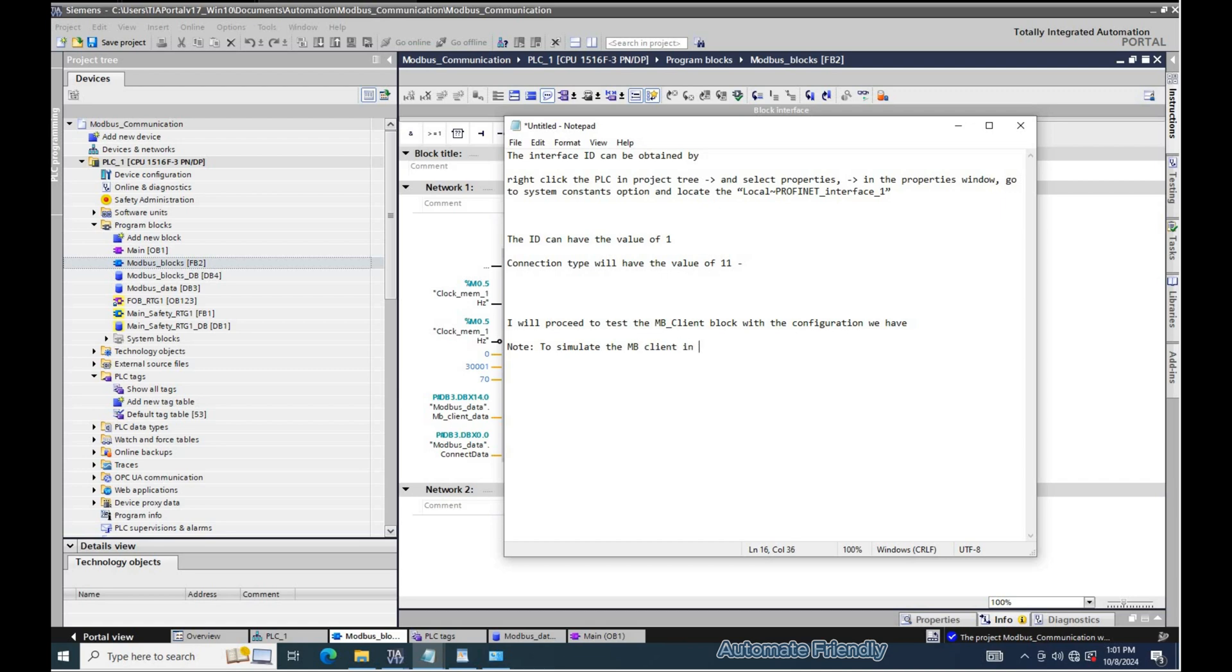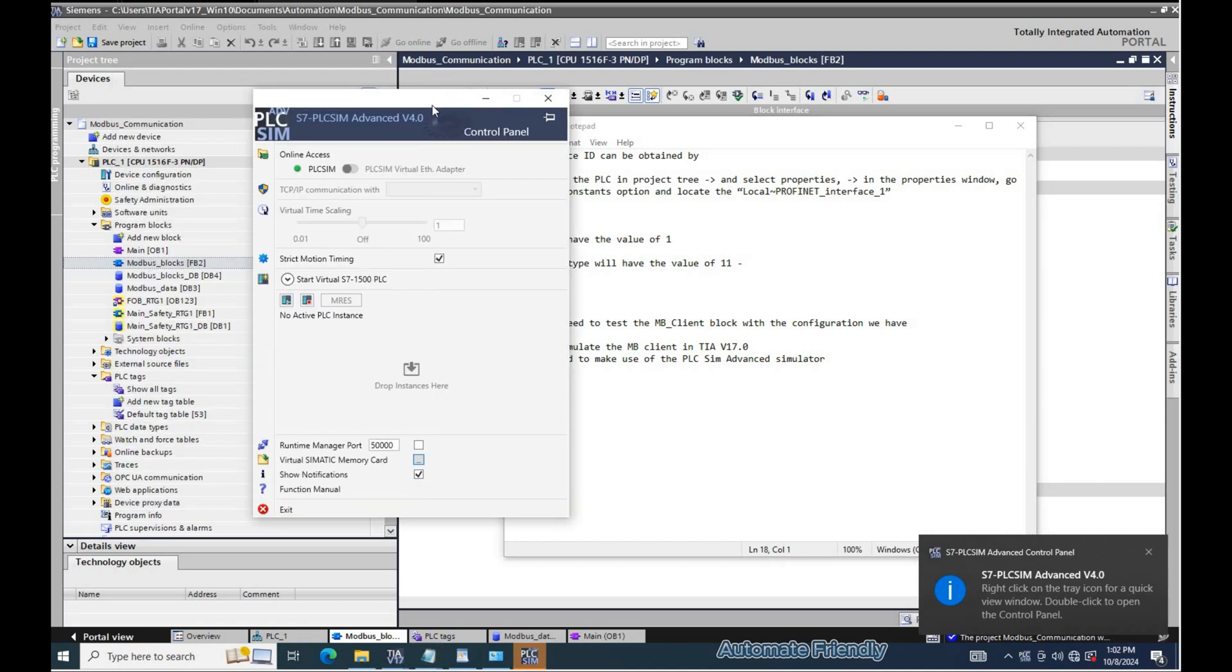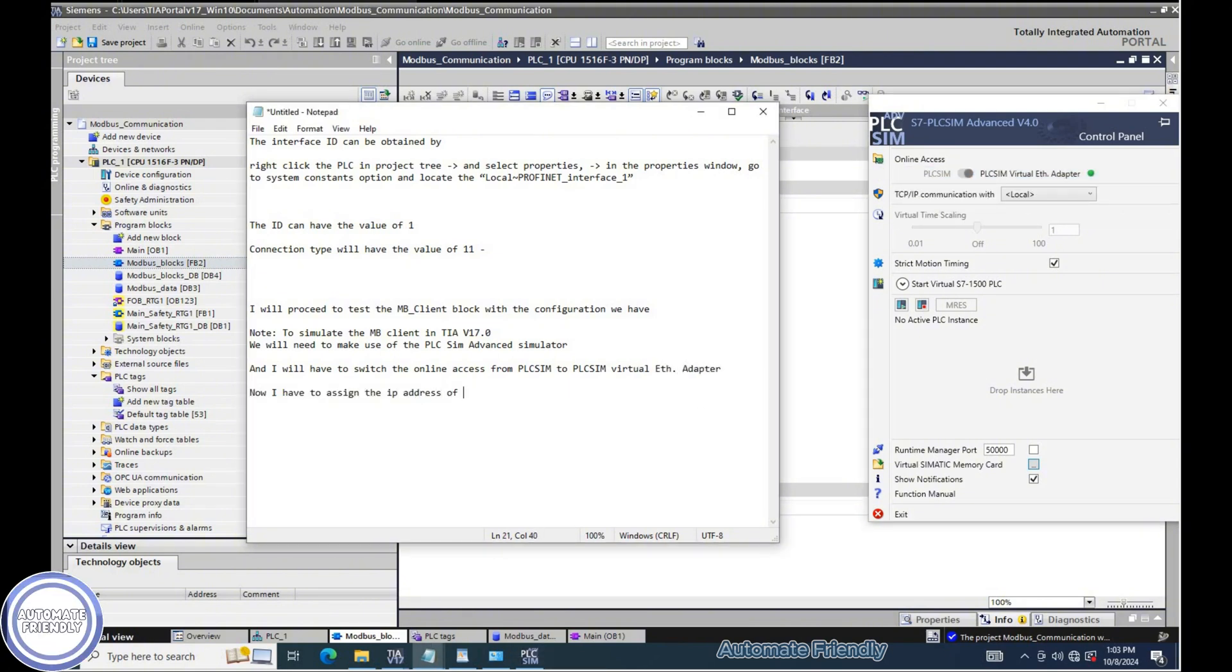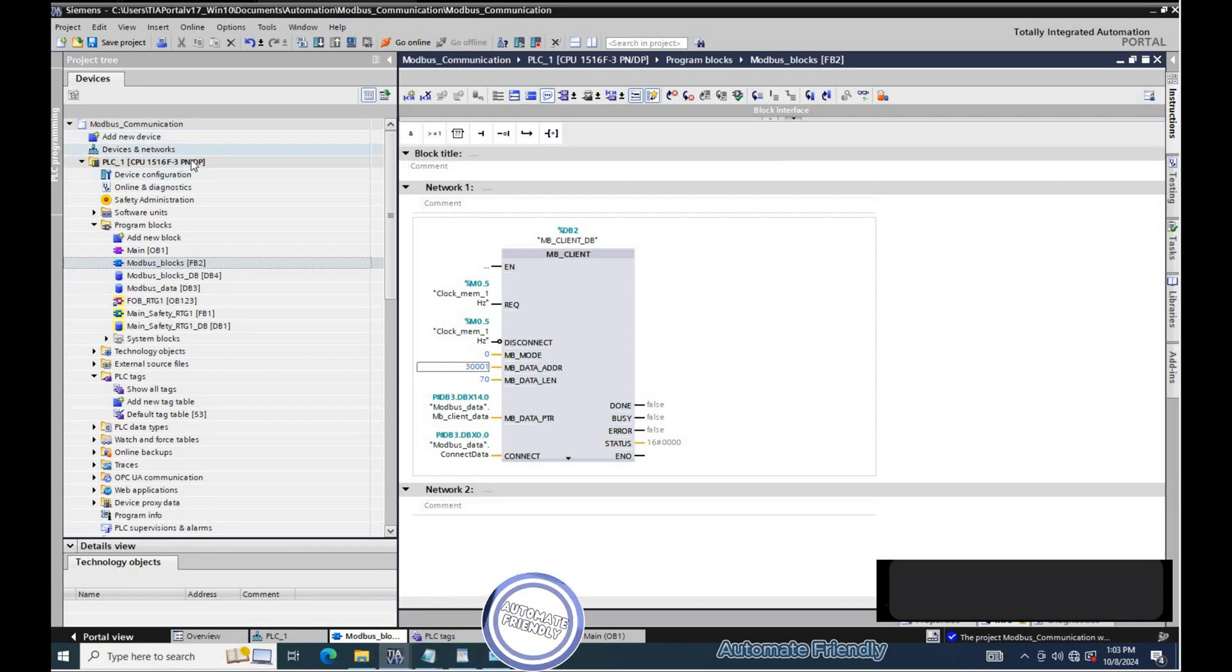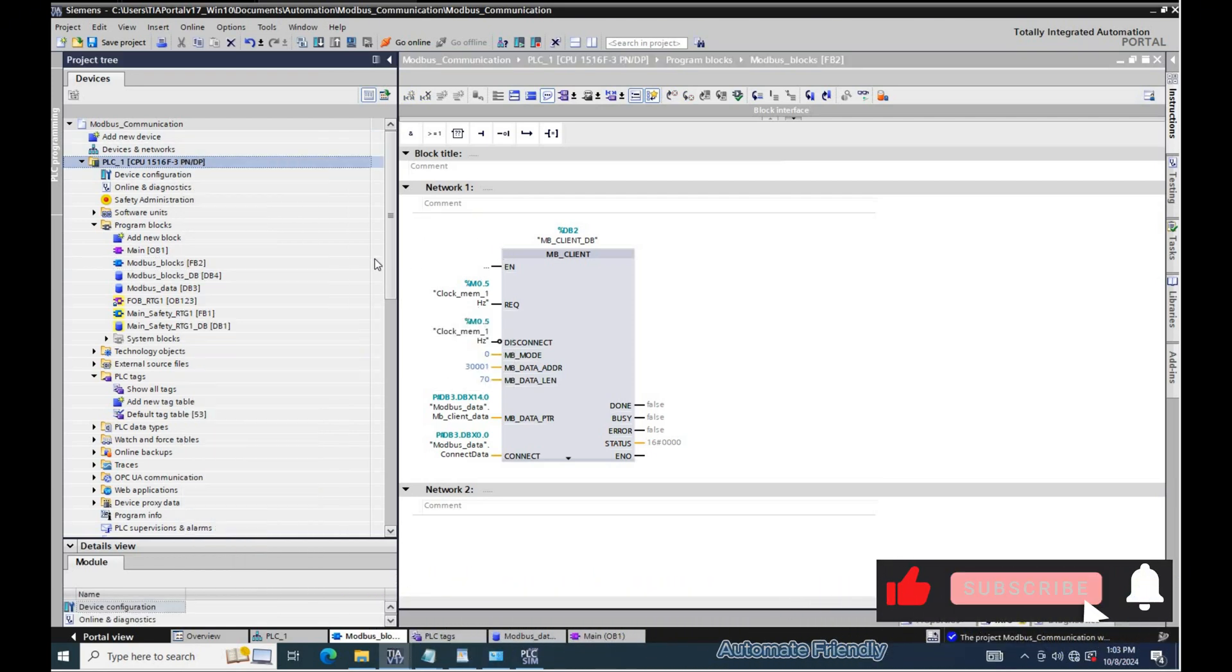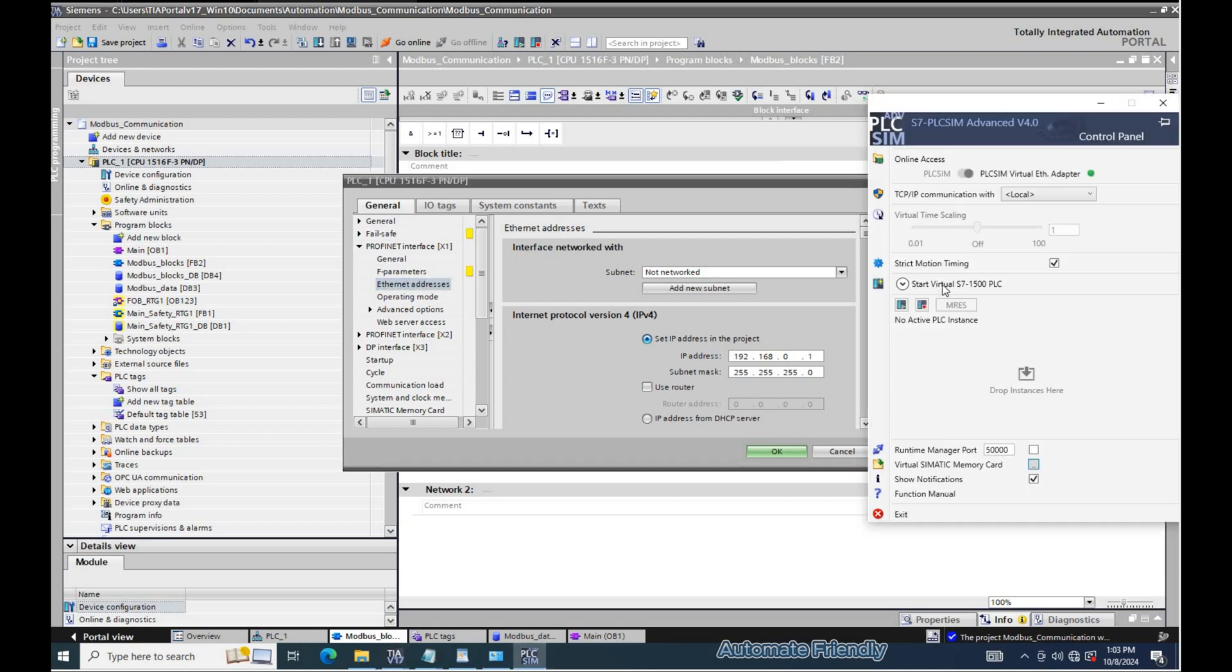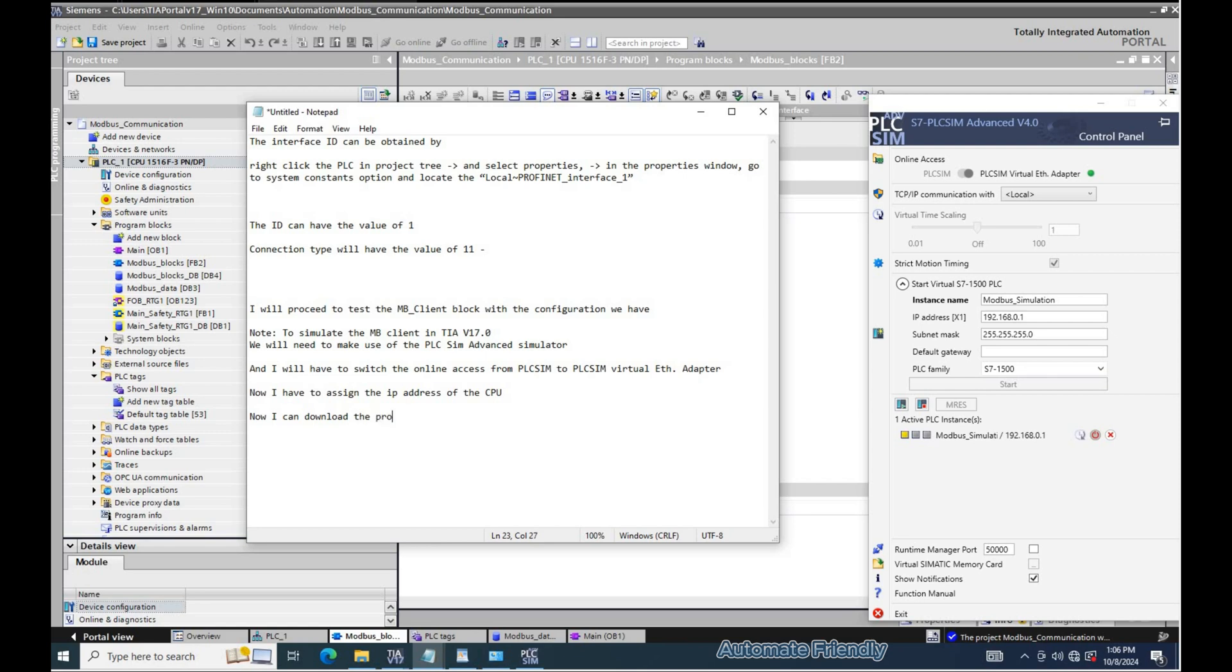To simulate the MB client in TIA version 17, we will need to make use of the PLCSIM advanced simulator. And I will have to switch the online access from PLCSIM to PLCSIM virtual ether adapter. Now I have to assign the IP address of the CPU. Now I can download the program to the PLC instance.